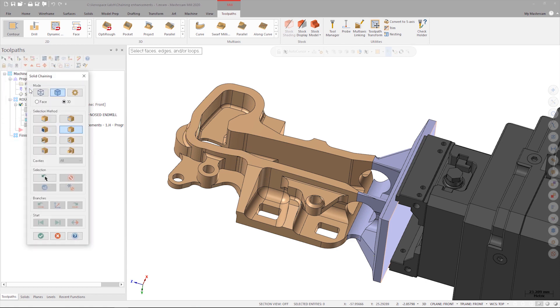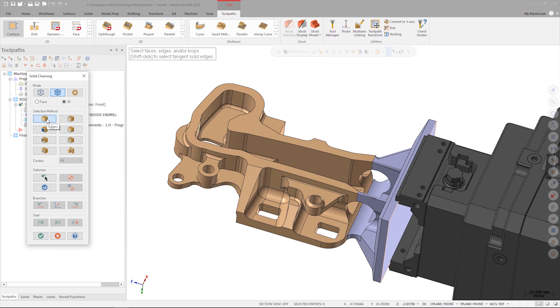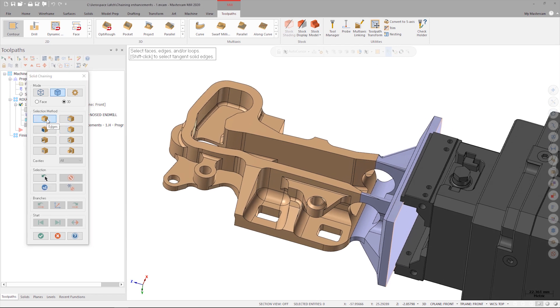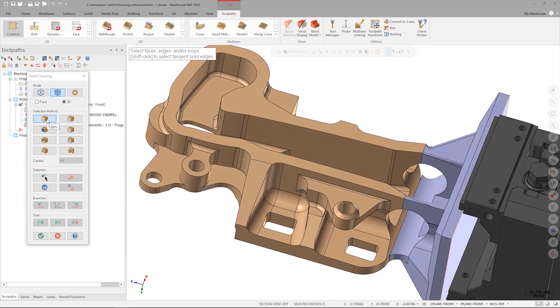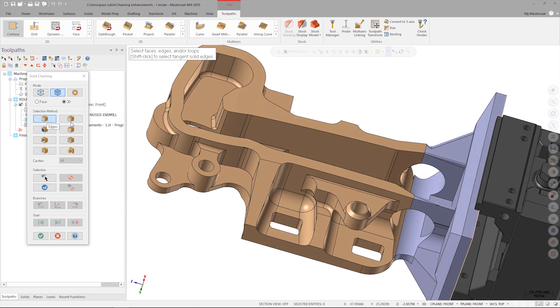Instead of using partial chain, I'm going to select edges. If I want to select one internal edge and have Mastercam automatically select all tangent edges for me, I can simply hold down the shift key while I select my first edge.